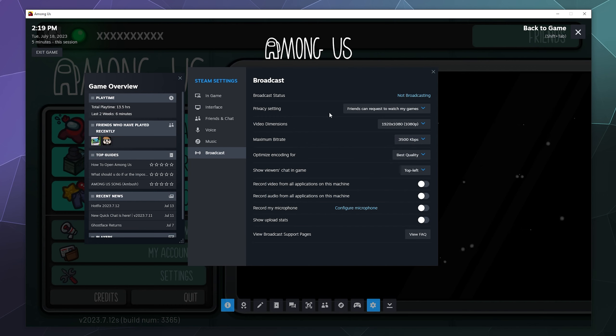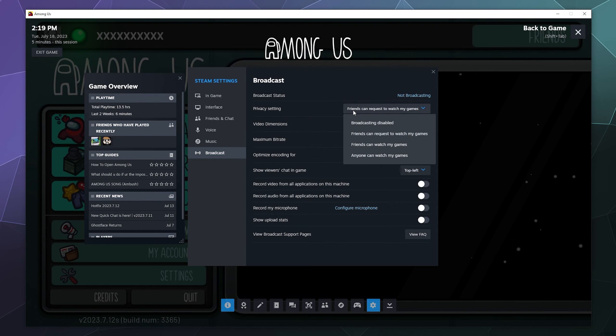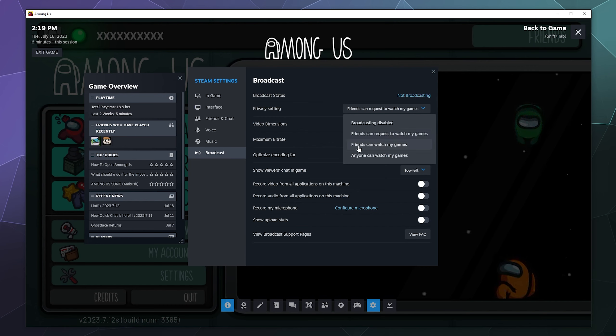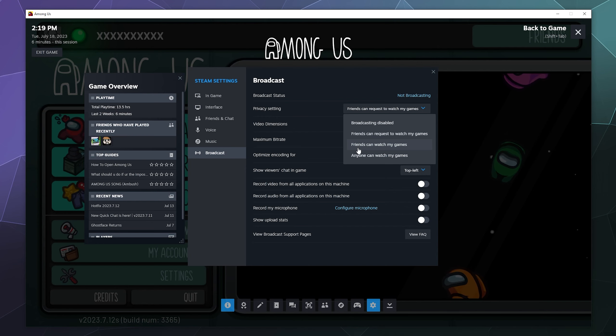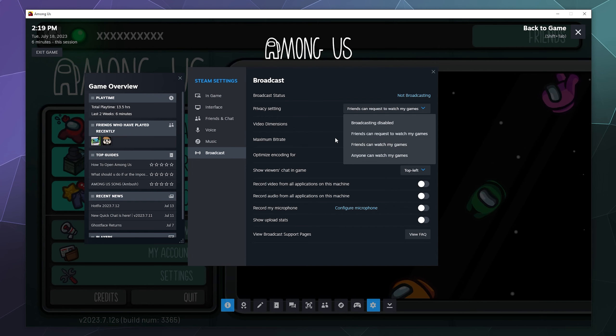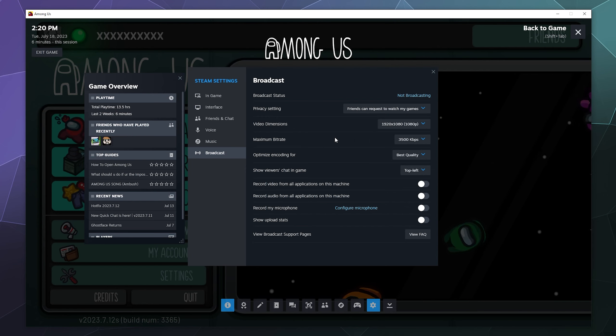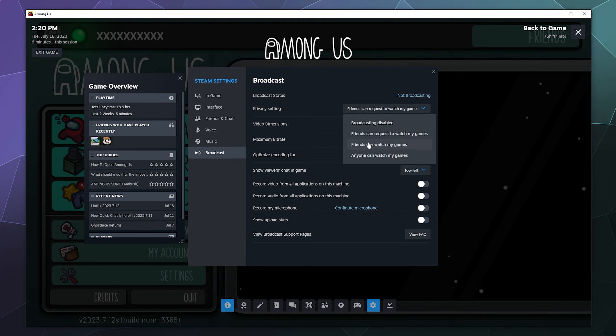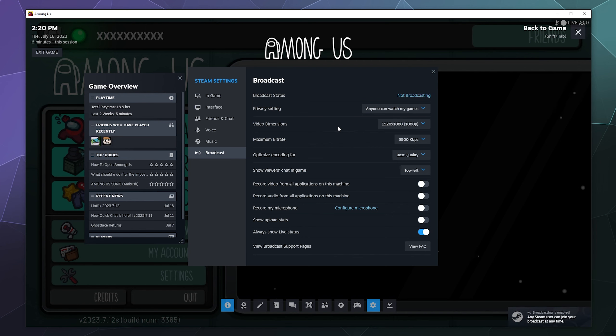You can select your resolution here, might do 1080p just for fun. And then for privacy, who can request to see you broadcasting? You can set it up so broadcasting is always disabled just to be sure, friends can request to watch my games, friends can watch my games always, it'll just start broadcasting if they pop in to try to watch, or anyone can watch my games. If you manually start broadcasting, it'll just be a public broadcast. Let me just set this to anyone can watch my games.